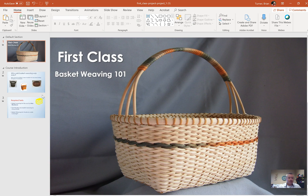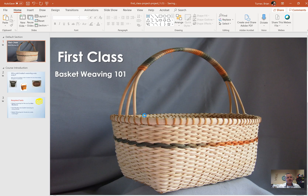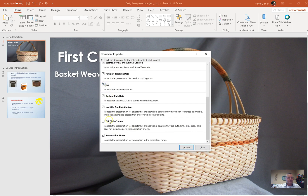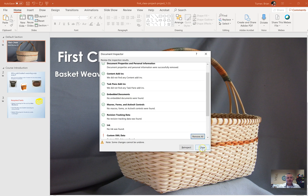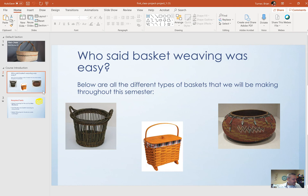Number three: remove hidden properties and personal information. This applies across all Microsoft products. Go to the File tab, choose Check for Issues, then Inspect Document. When the pop-up appears, make sure everything is checked — don't uncheck anything. Also check Link and Off-Slide Content, then click Inspect. Under Document Properties and Personal Information, click Remove All, then close.